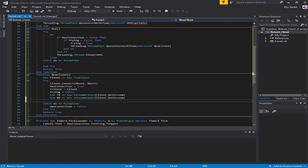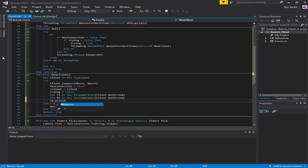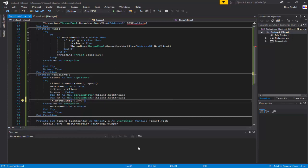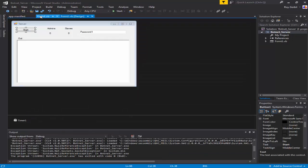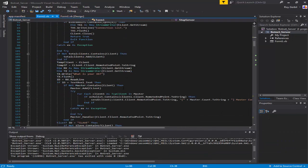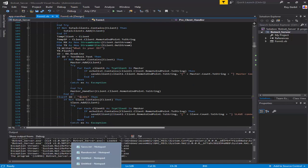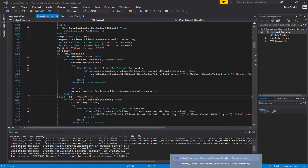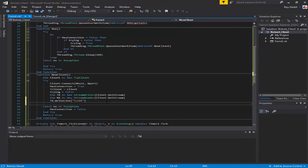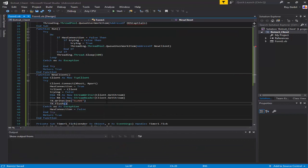The first thing I'm going to type in is 'slave' - which was the password for the server. When it writes 'what is your id' it's basically not going to read that, it's just going to print the id directly. Let's go back and do tx.Flush.